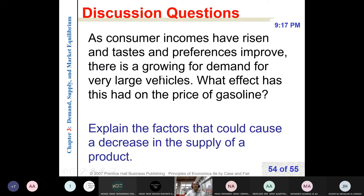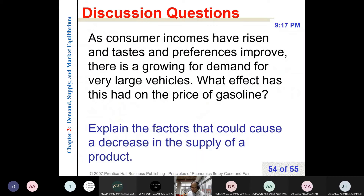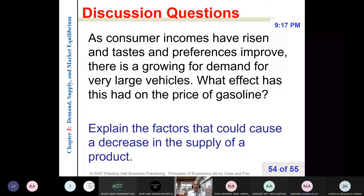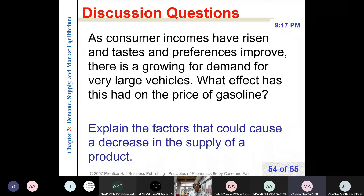This question — Najla, can you read this question? Mohammed Abdul Wahhab. As a consumer, incomes have risen and tastes and preferences have improved. There is a growing demand for very large vehicles. What effect has this had on the price of gasoline?